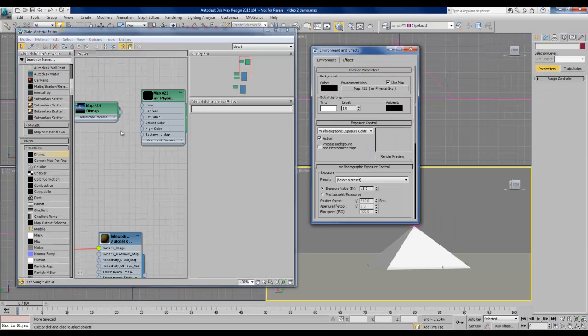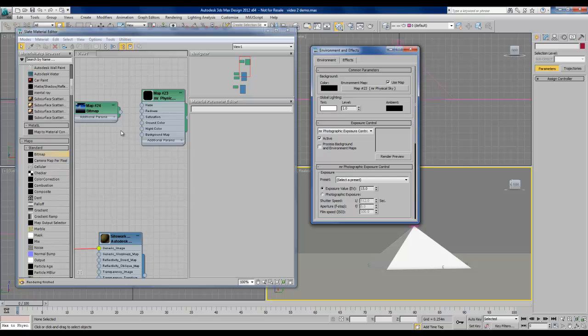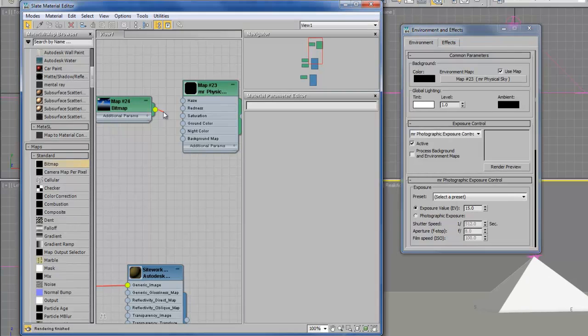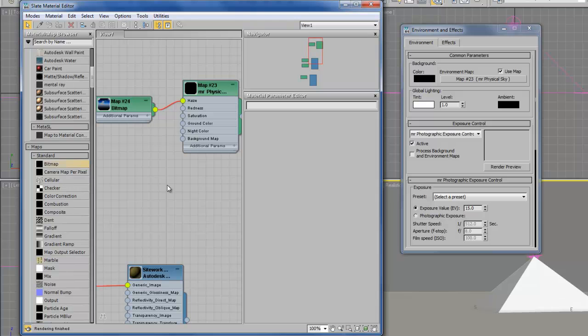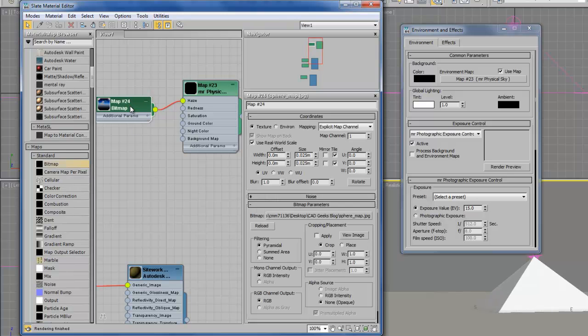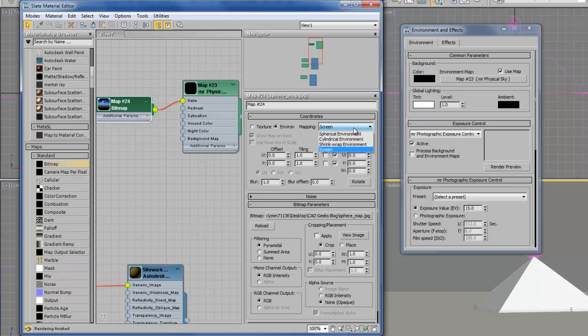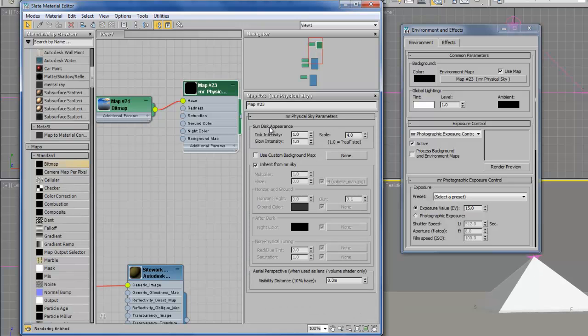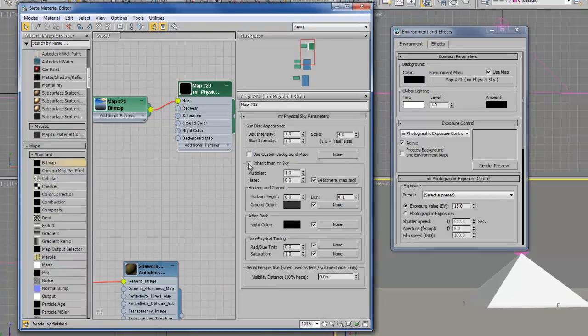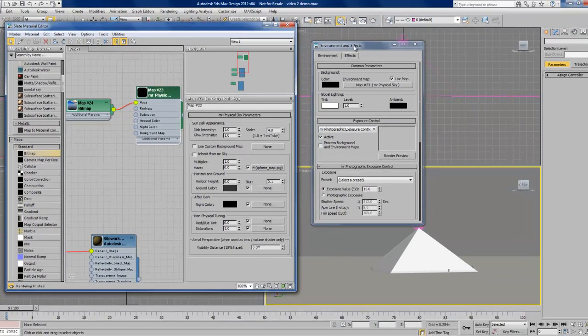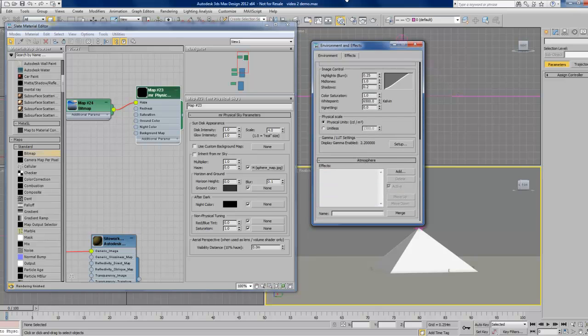Now there are a number of changes we have to make in order for this cloud background to actually appear in our daylight system. First, the cloud bitmap is actually going to be plugged into the haze parameter in the physical sky. So we'll do that first. And then we'll double click on the bitmap. And in the coordinates section, change it to environment and spherical environment. It's going to make sure that our map is wrapped around a sphere. In our physical sky, we want to deselect inherit from MR sky. And in our environments and effects dialog box, we're going to scroll down, change the physical scale from physical units to unit lists. And change this 1500 number to something very high, let's say 12,000.